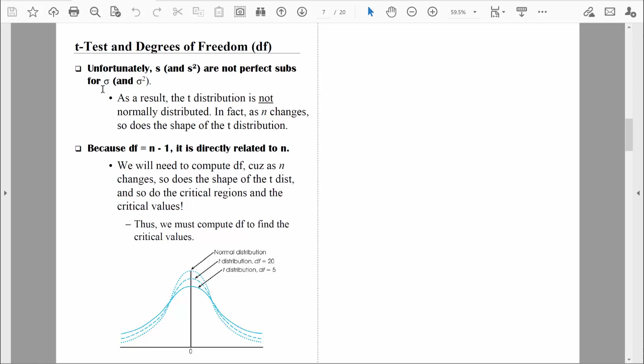If the distribution of sample means changes shape based on sample size, those critical regions will keep moving as well. This is where degrees of freedom comes in. From this point on, we'll be discussing degrees of freedom probably every day. All you need to understand right now is that we compute degrees of freedom to find exactly where the critical regions are located. Degrees of freedom in this case is simply n minus 1.